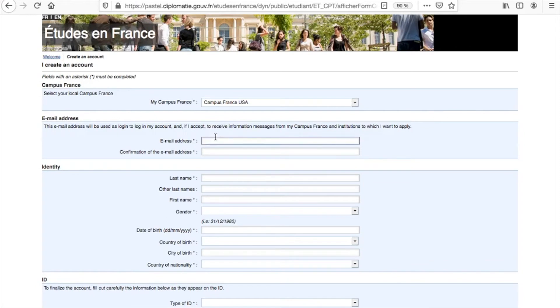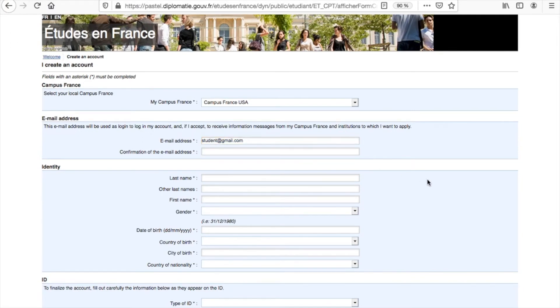We recommend that students use a regular Gmail address, as some difficulties may occur when using a university email address ending with .edu.